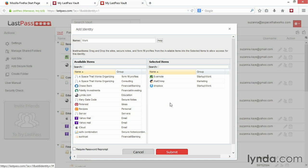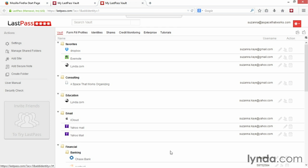To add a layer of security, you can click the box to the left of Require Password Reprompt if you'd like to have LastPass require you to enter your master password when switching between identities. When you've finished, click the red Submit button in the bottom of the screen.